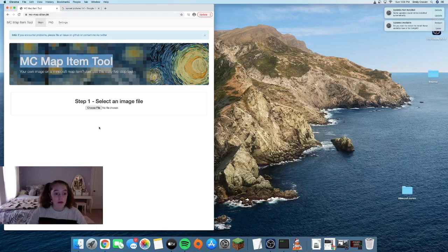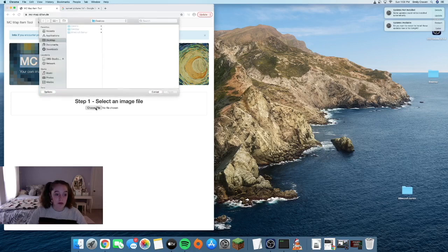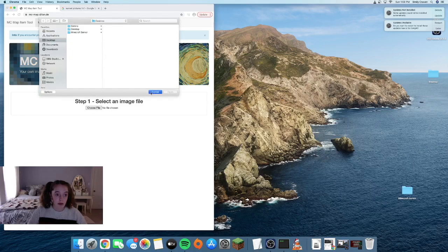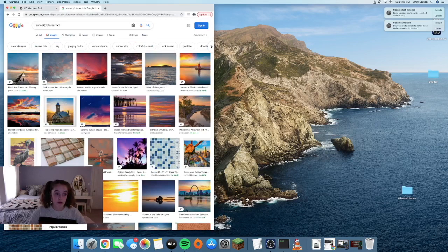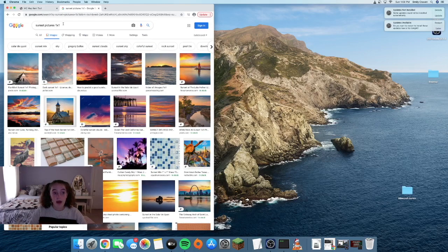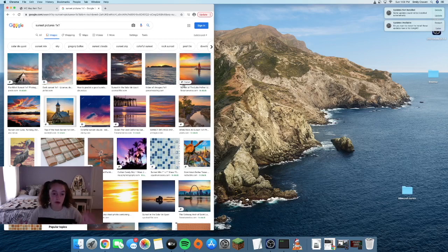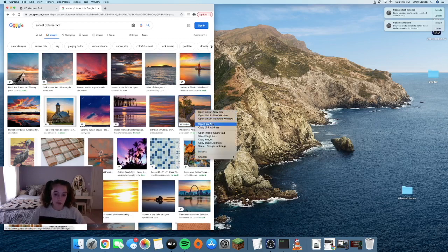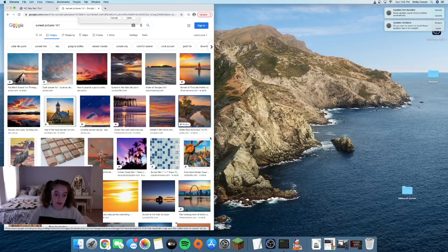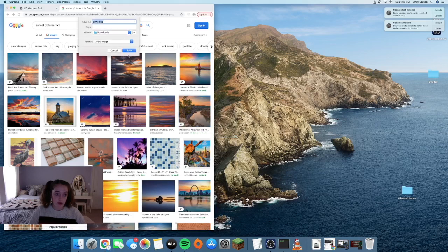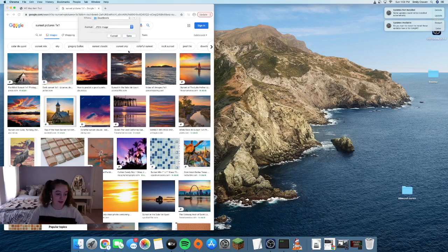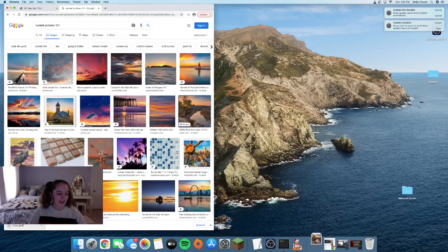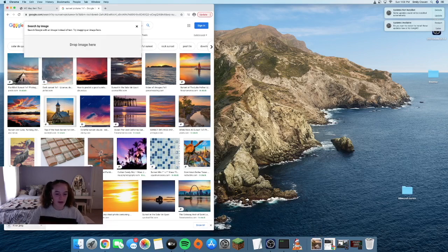So you want to choose your file and the one I'm choosing is just a picture off Google. The best way to find pictures is to search what you want and make sure it's a square. I'm choosing this picture and I'm going to save the image as River and put it on my desktop to make it easier for me.